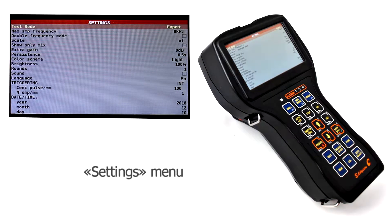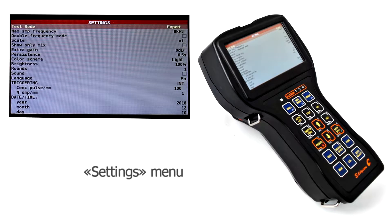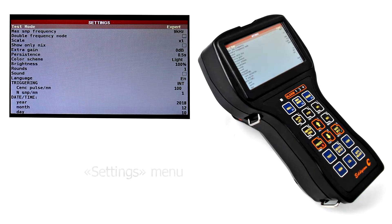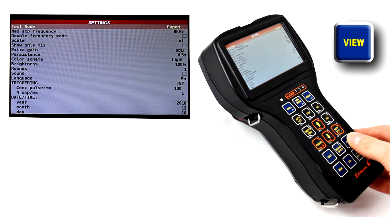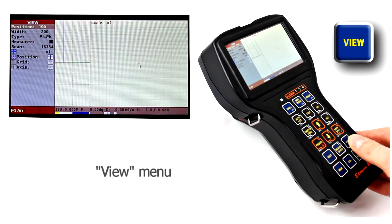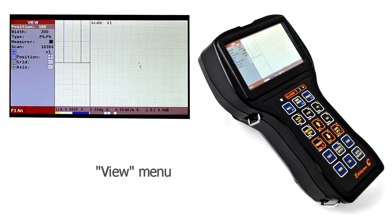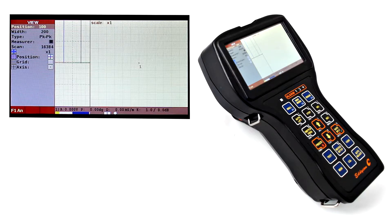Settings menu allows to see the device's current settings and change them if necessary. When opening the view menu, the operator has a possibility to review and analyze both current and saved data.